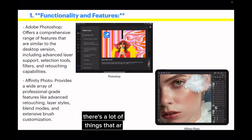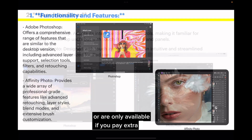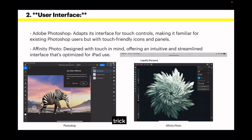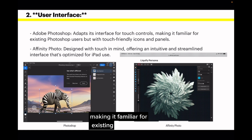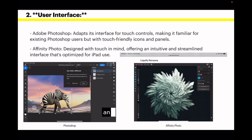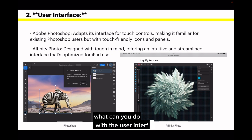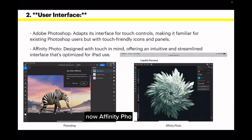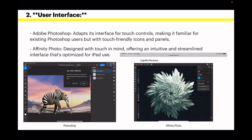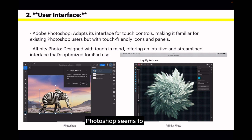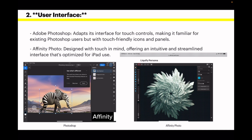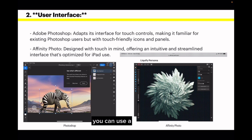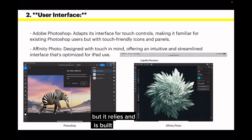In the Photoshop version, there are a lot of things that aren't yet available, or are only available if you pay extra money — that's good old Adobe's favourite trick. Adobe Photoshop adapts its interface for touch controls, making it familiar for existing Photoshop users but with touch-friendly icons and panels. Affinity Photo is designed with touch in mind, offering an intuitive and streamlined interface optimised for iPad use. Notably, Photoshop seems to assume you're going to have a keyboard attached to your iPad, whereas Affinity Photo makes no such assumption — it relies on and is built for touch control.